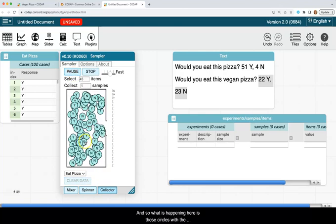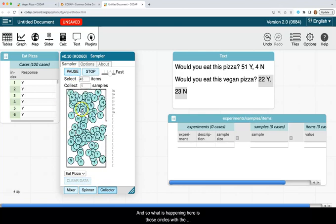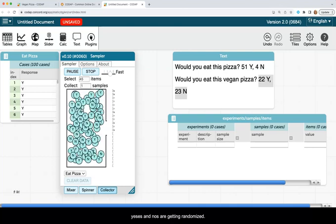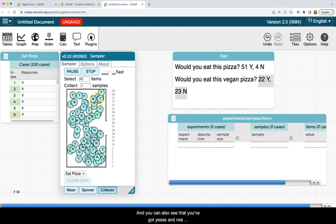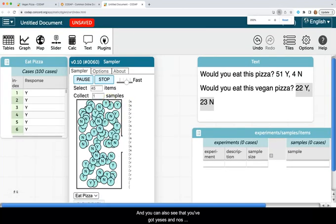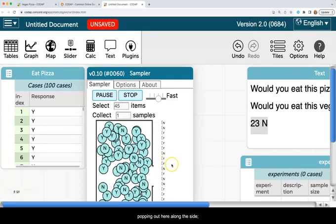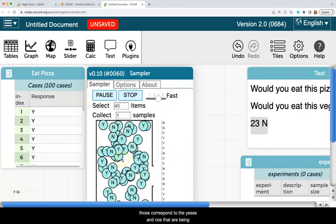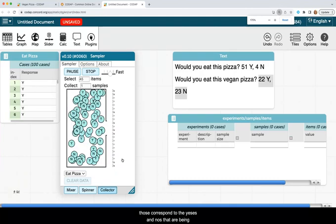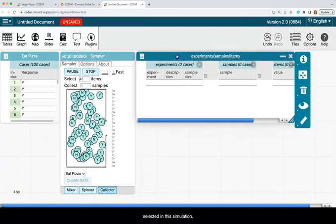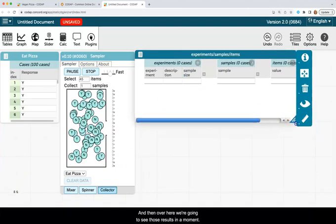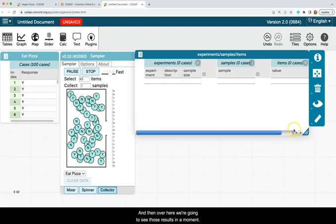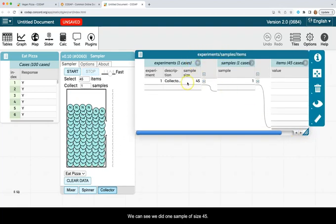And so what is happening here is these circles with yeses and nos are getting randomized. And you can also see that we've got yeses and nos popping out here along the side. Those correspond to the yeses and nos that are being selected in this simulation. And then over here, we're going to see those results in a moment.